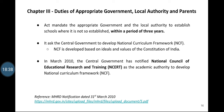Chapter 3 talks about the duties of the appropriate government, local authority, and parents. As mentioned earlier, children have the right to join a neighborhood school. To meet this criteria, the RTE Act mandates the appropriate government and local authority to establish schools where not already established, within a period of three years.